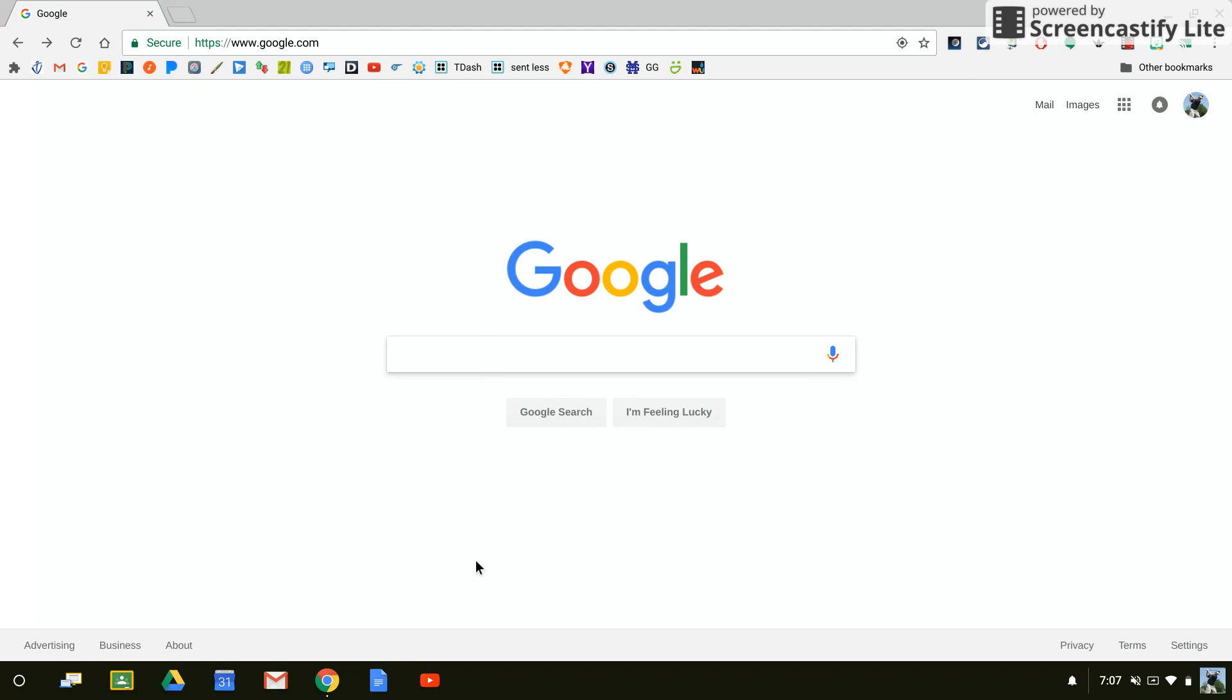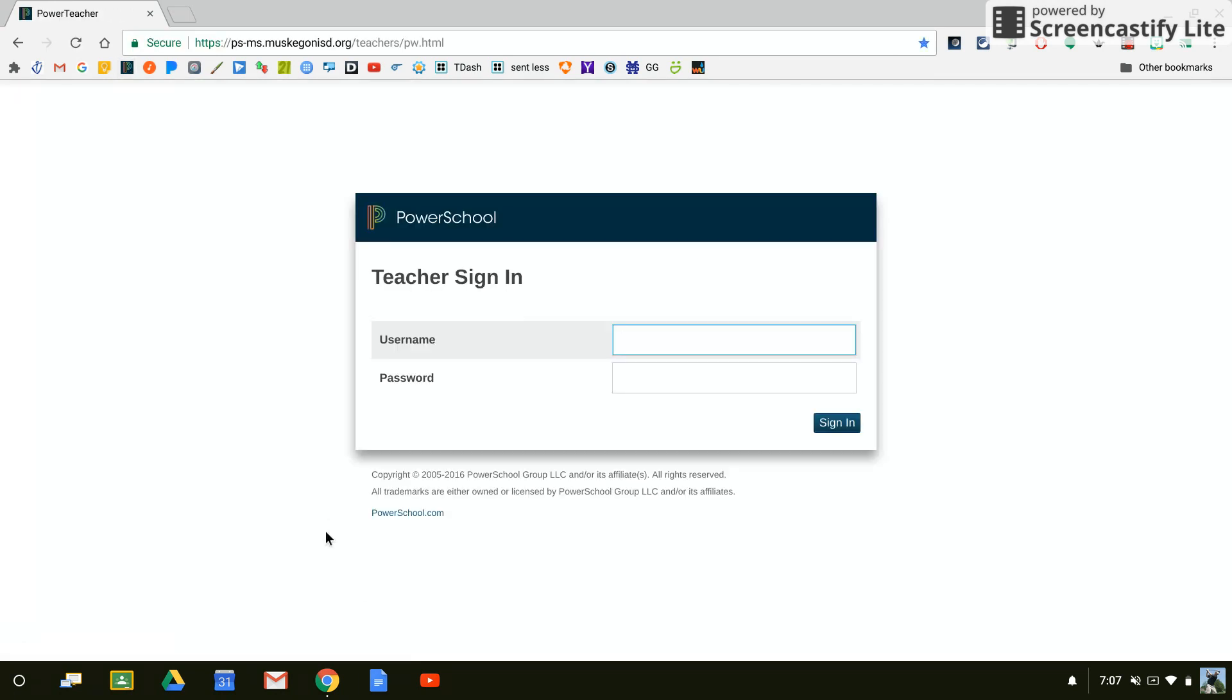Doing so is very easy, not only to add it but also to rearrange and remove it. So let's just say I want to add an icon here to my shelf as a quick launch for PowerSchool.